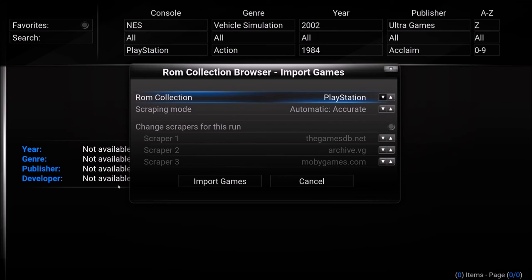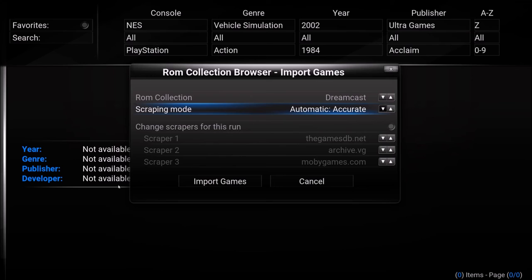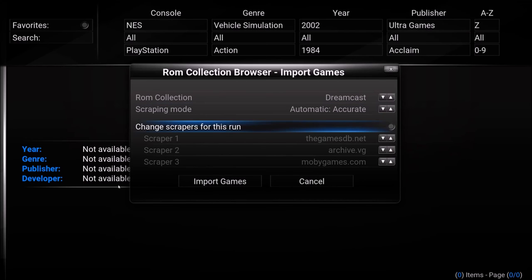And I don't want to re-scrape them all because it's going to take forever. It takes so long anyways. Scraping mode. Automatic accuracy is my recommended method because my ROM files for myself are really well named. If you question the naming structure of your ROM files I recommend doing select matches, interact select matches. Really automatic guess matches is garbage and you'll have to clean it up. So automatic accuracy is what I'm going with.